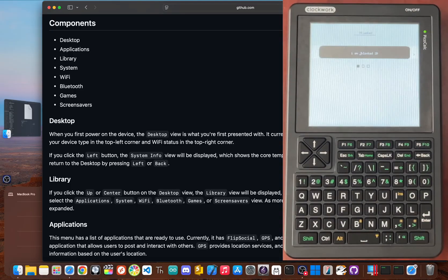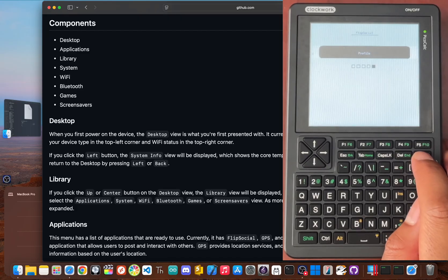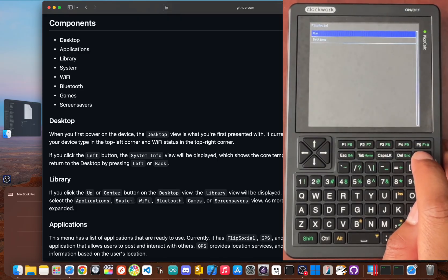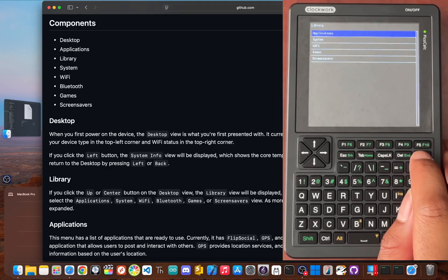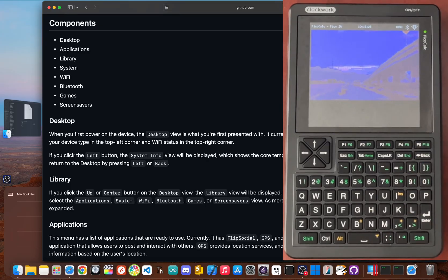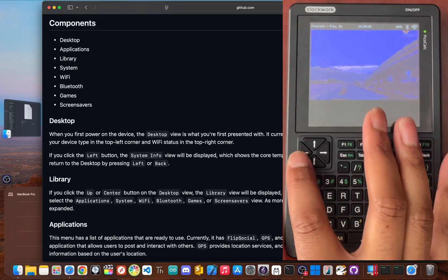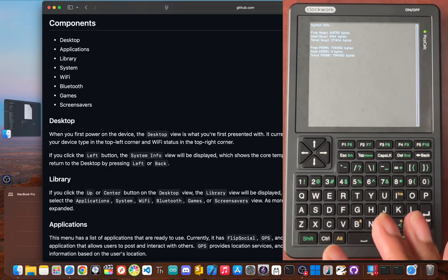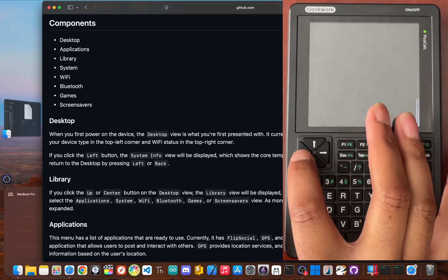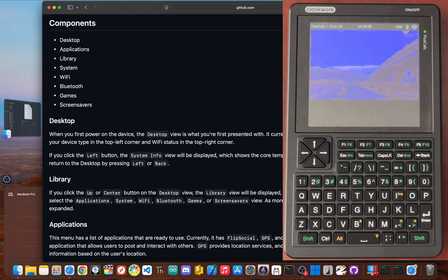So why go through all this trouble? Why build a bridge between two devices? Because it represents a different kind of internet and a move towards smaller, more intimate and more passionate communities built on shared hardware. This isn't about doom scrolling. It's about making real connections with people who share a specific passion.